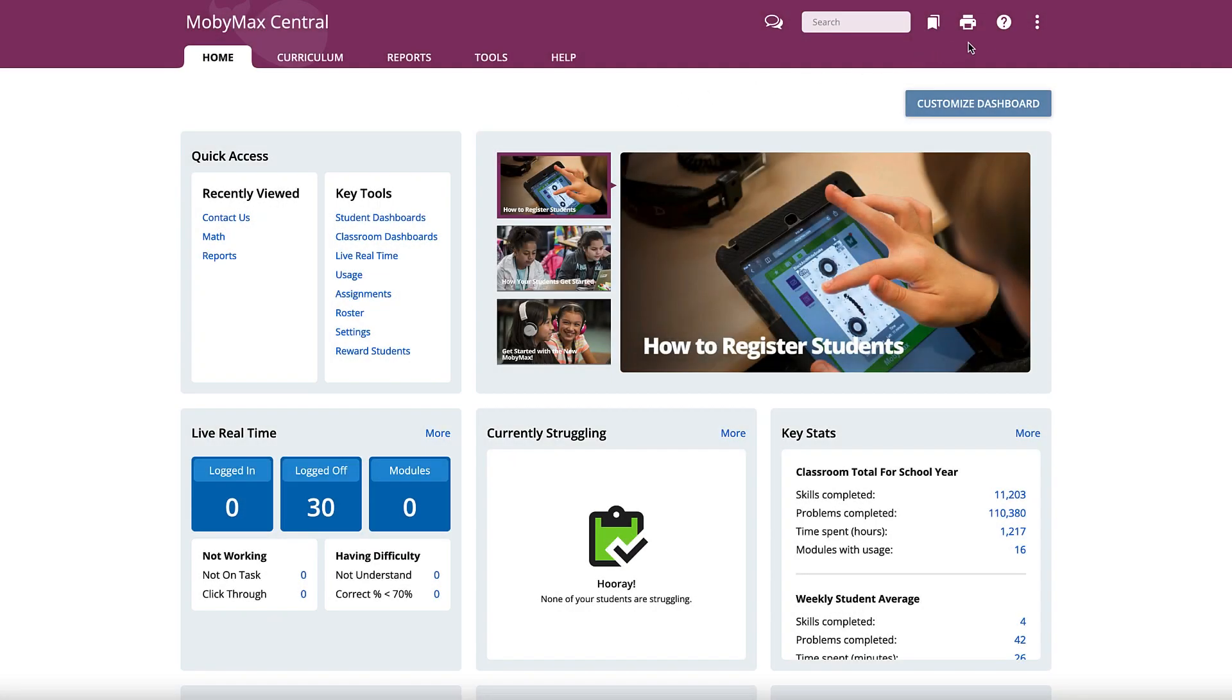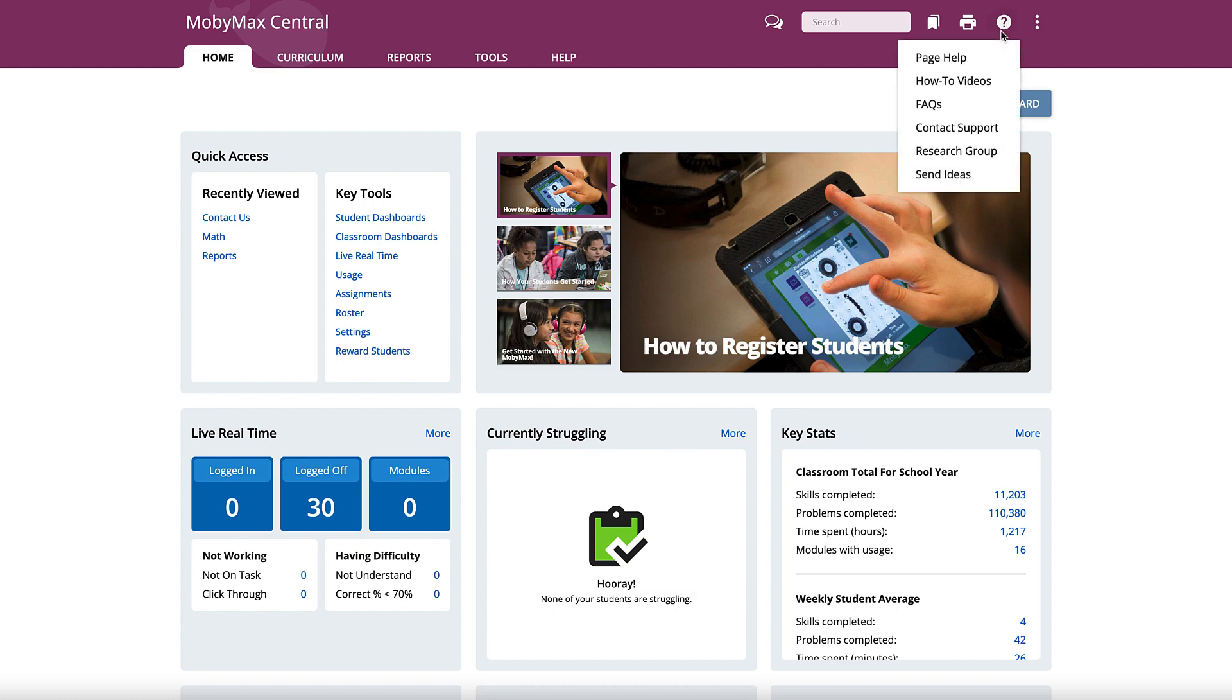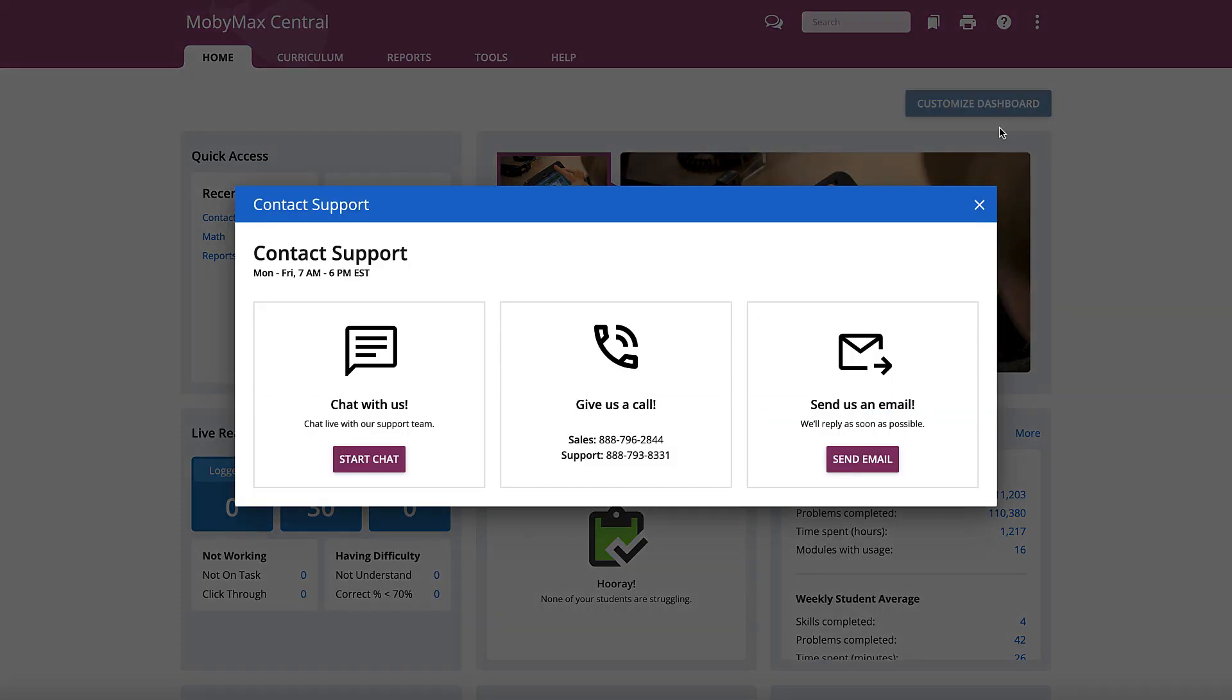Before cancelling your MobiMax subscription, please reach out to MobiMax Support if there is anything we can do to assist you. We would hate to see you go.